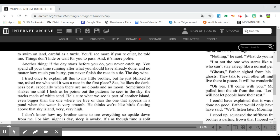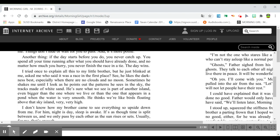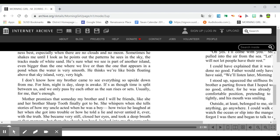He's sure what we see is part of another island, even bigger than the one where we live, or than the one that appears in a pond when the water is very smooth. He thinks we're like birds floating above that sky island, very, very high.